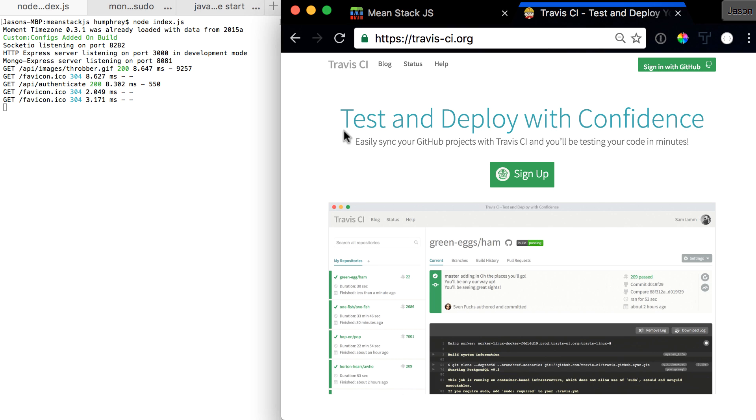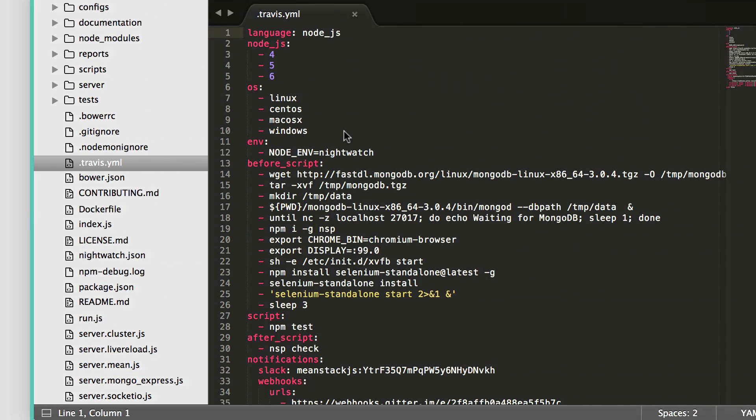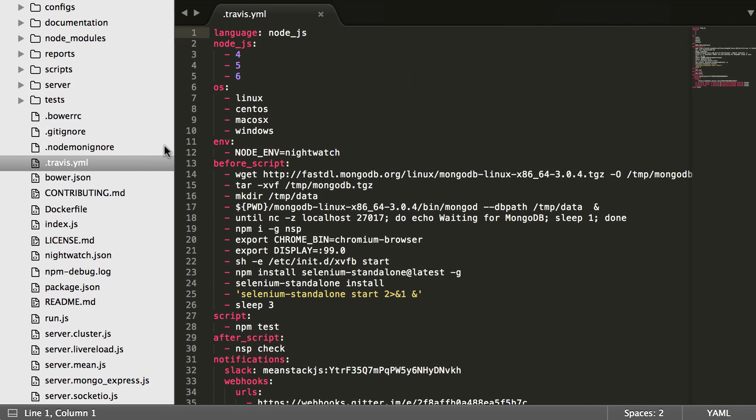Based on pass or fail, you can have different things happen, such as deploy your code, have it email you, or send a message to the team on Slack saying something failed. It's really handy. Let's go over and look at the code now and see where it lives in our files.